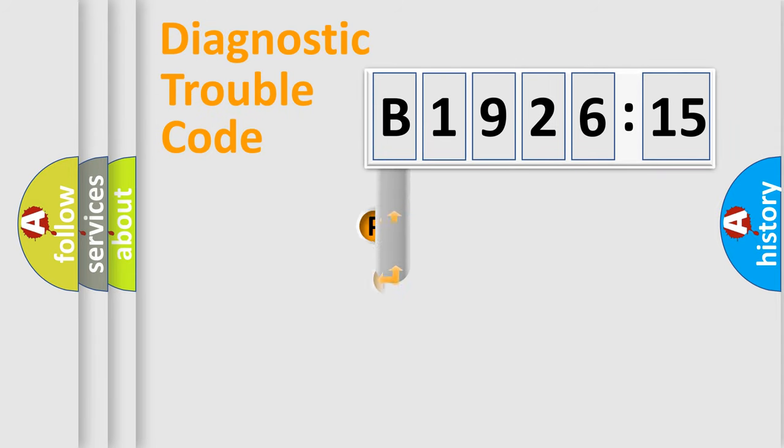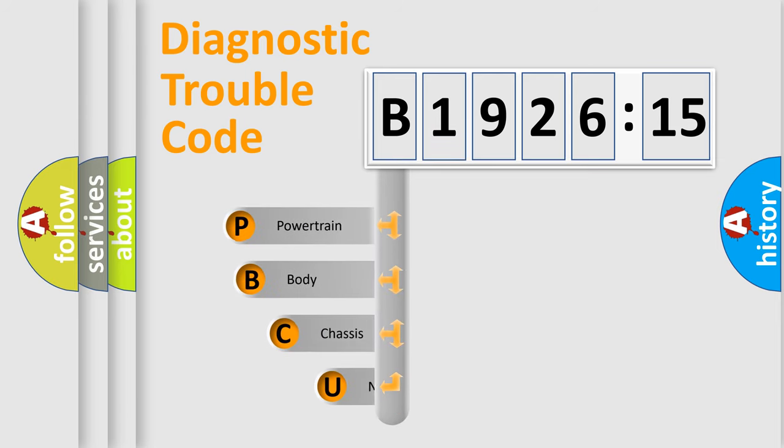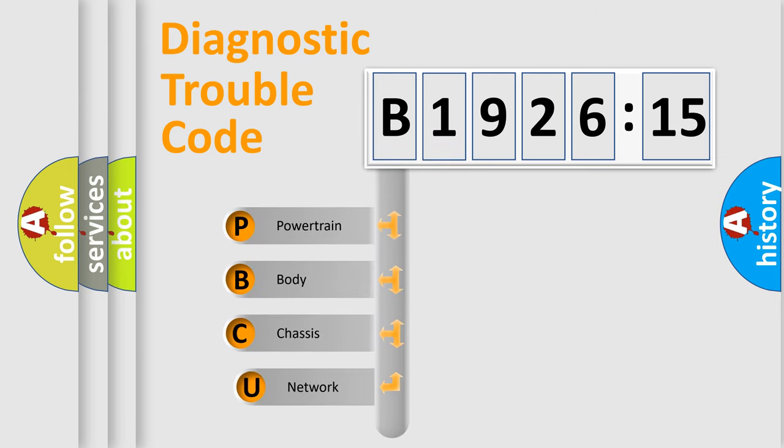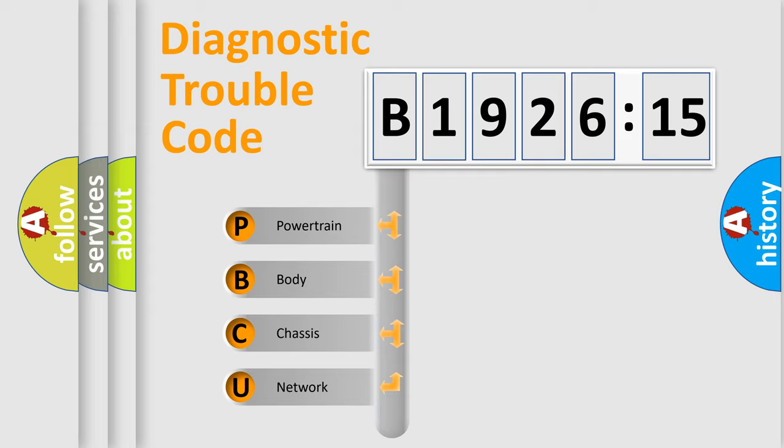First, let's look at the history of diagnostic fault code composition according to the OBD2 protocol, which is unified for all automakers since 2000. We divide the electric system of automobile into four basic units.